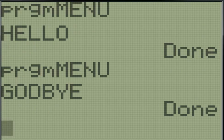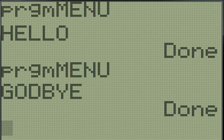So okay guys, thank you for watching. This was our menu tutorial. I will see you next time. Keep tuned for more TI basic programming videos.